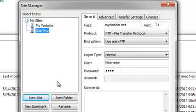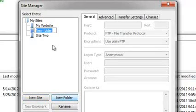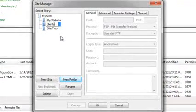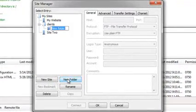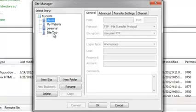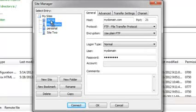You can organize multiple connections into folders by pressing the New Folder button. You can drag and drop folders to better organize them, and you can drag and drop connections into specific folders.